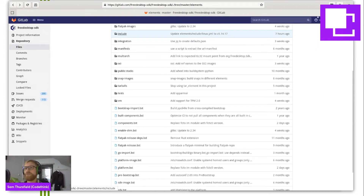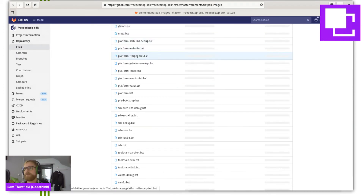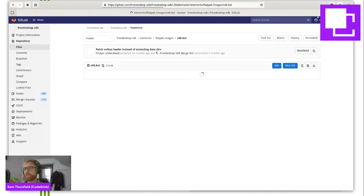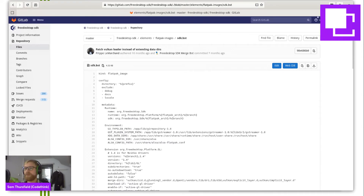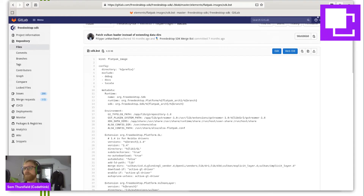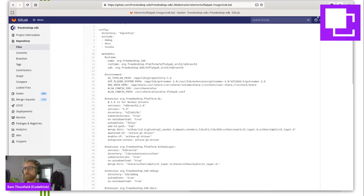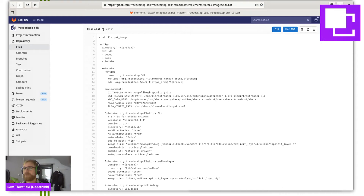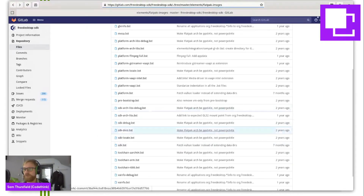And if I go into the Flatpak images folder, I can see an element which defines how to actually put all of those components into the format that the Flatpak tool expects. This is a special kind of element implemented by a Python plugin, and here is a load of metadata specific to Flatpak. So when you build this and you export it from BuildStream, the output is something you can publish as a Flatpak runtime straight away, which is what we do.